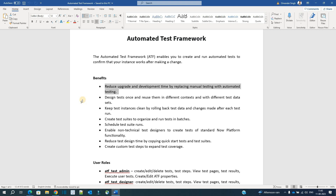While testing the whole instance, as the complexity of the instance increases, so does the testing. ServiceNow provides upgrades almost two times a year, so this is very important because we have to test all the processes again and again. It requires a lot of manual efforts, but not anymore. We can create ATF, and once such tests are created, they will run automatically, providing a great time saver and efficient results.